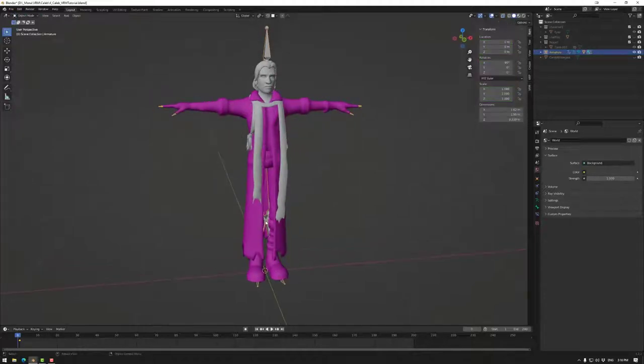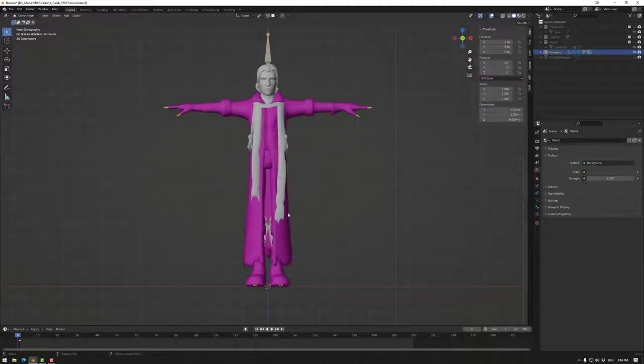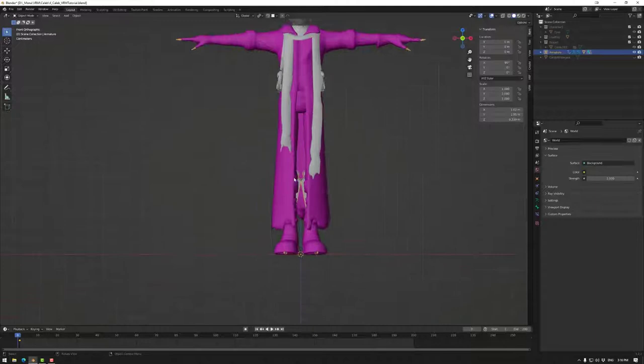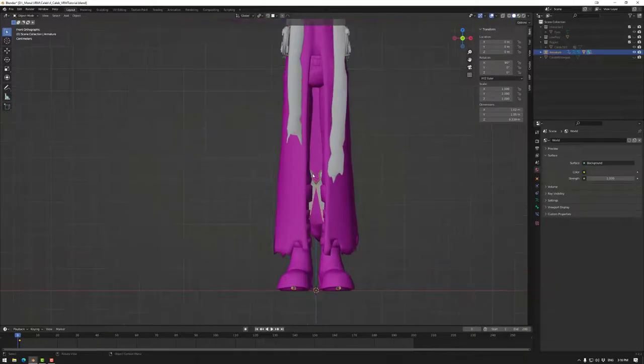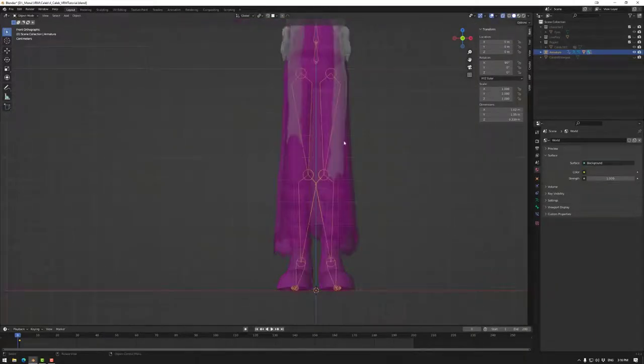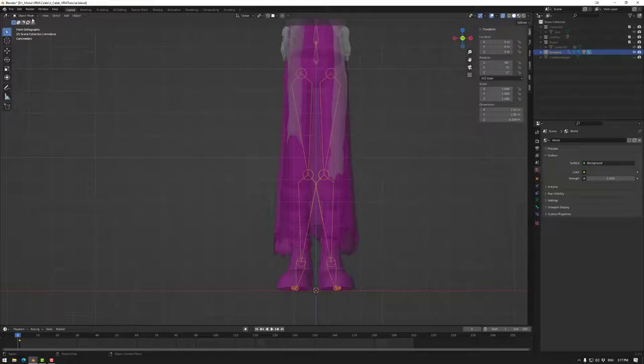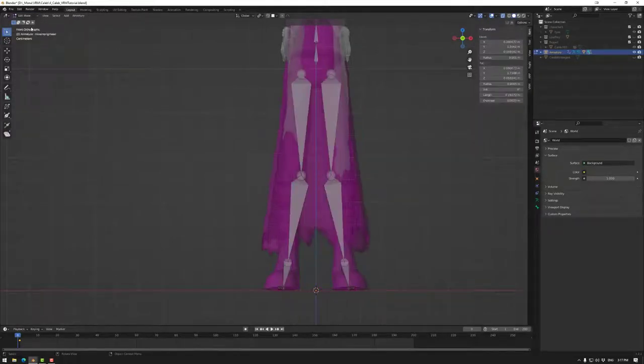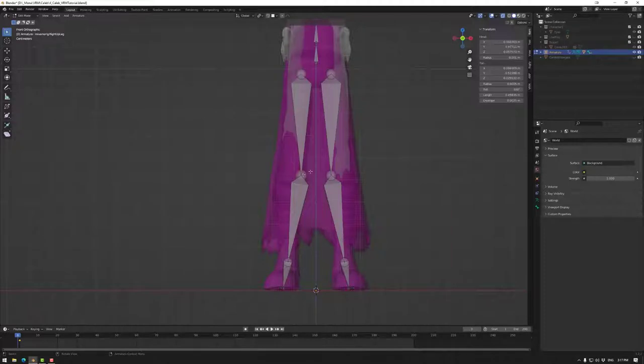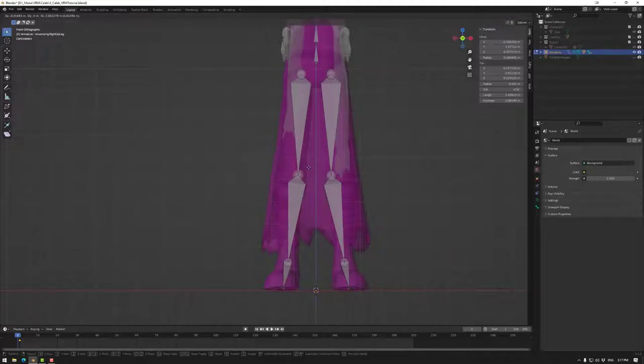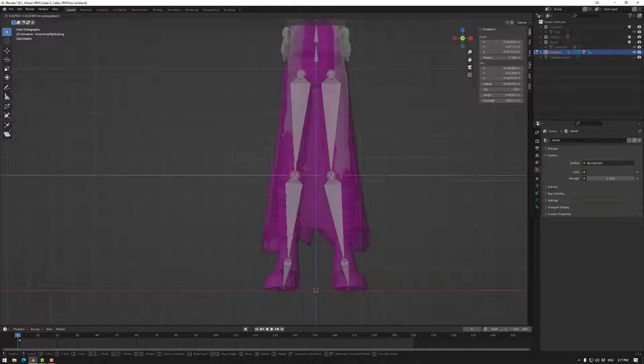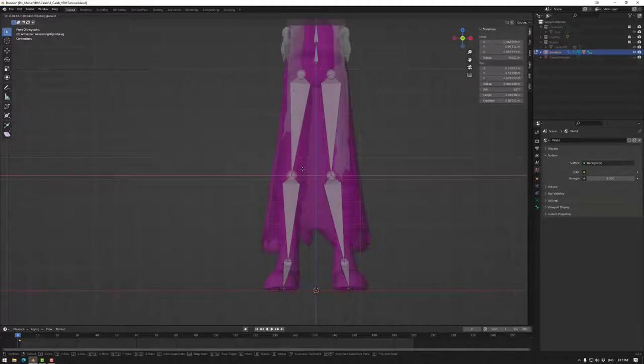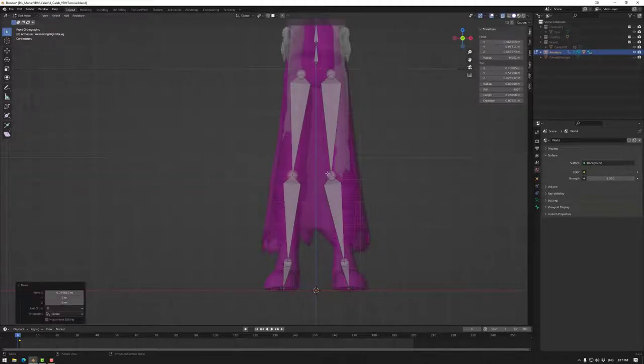As noted in the previous tutorial, some of our bones in my case are not correct. If I go to x-ray mode, the knee is inward a bit, so I'm going to quickly edit that by going to edit mode, selecting this, and then just moving it on the x-axis to there.